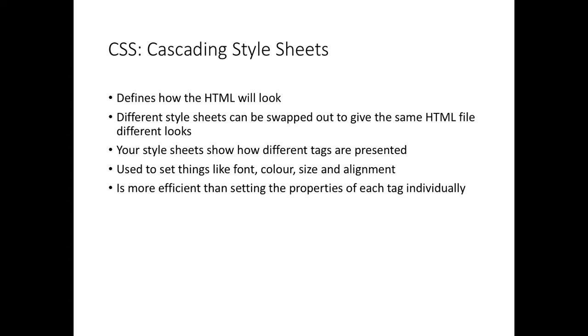As the slide says, like font, colour, size, whether it's left, right or centre aligned. This is much, much more efficient than the old way of setting the properties of each tag. You used to say this is a paragraph tag and I want it to be left aligned and I want the font to be blue and so on. If you wanted to make changes, you had to make changes in a lot of places and it was very complicated. So using a style sheet is very sensible.